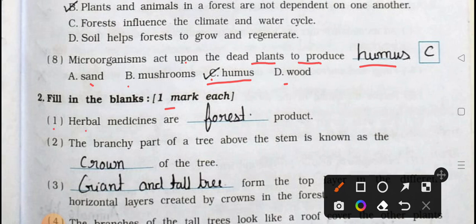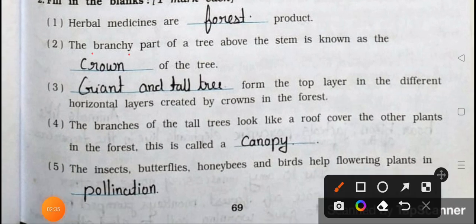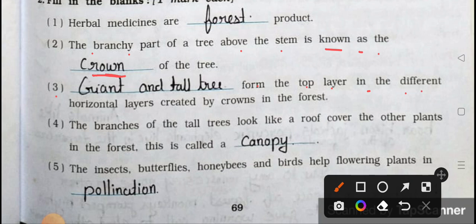Now see Main two: Fill in the blanks, one mark each. Number one: Herbal medicines are a forest product. Number two: The branchy part of a tree above the stem is known as the crown of the tree. Number three: Giant and tall trees form the top layer in the different horizontal layers created by crowns in the forest.